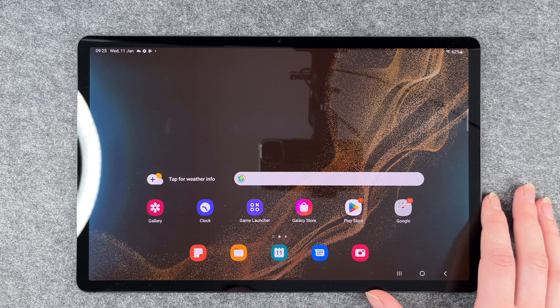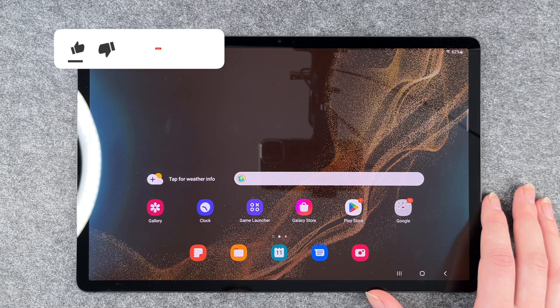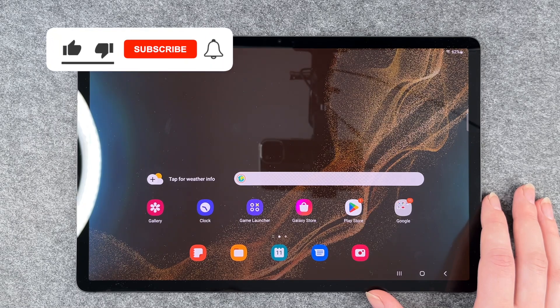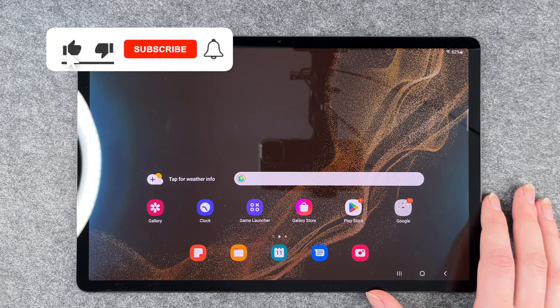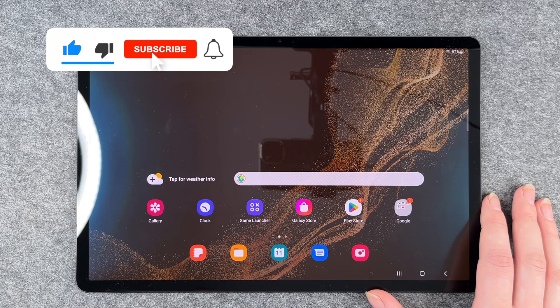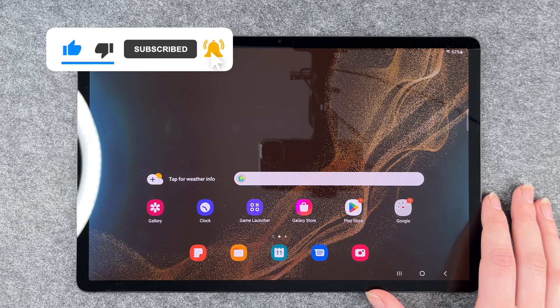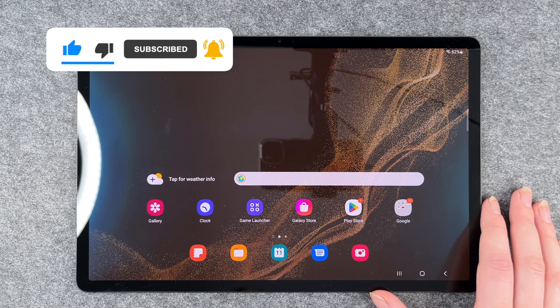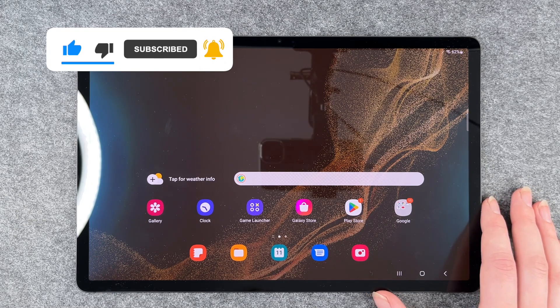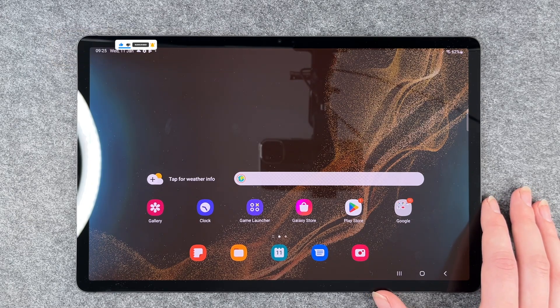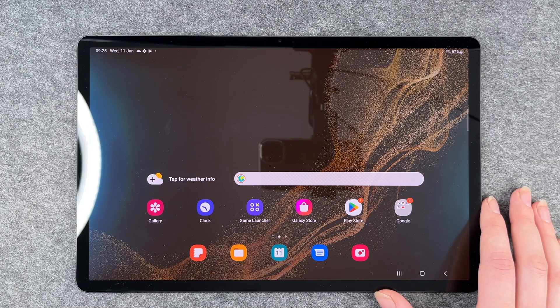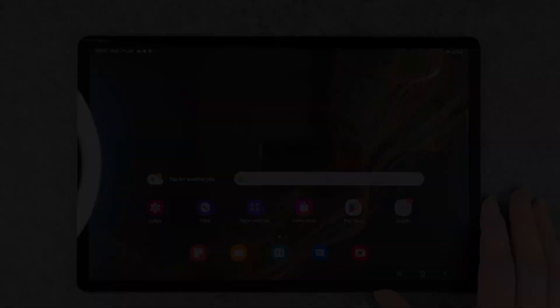So that's how you delete apps from your Galaxy Tab S8 Plus, S8 and S8 Ultra. Hope you liked it, hope it helped. If so, thumbs up, share and subscribe and I hope to see you next time. Bye.